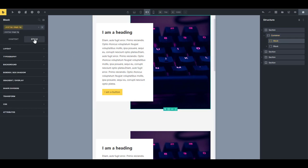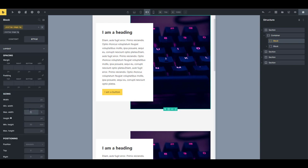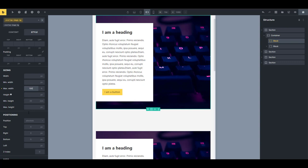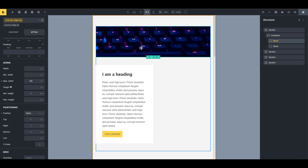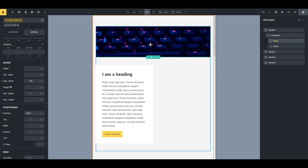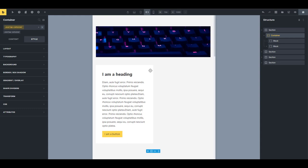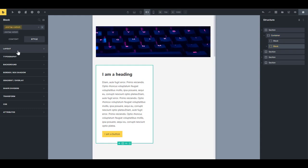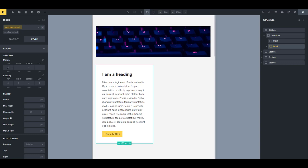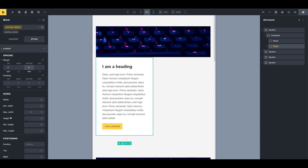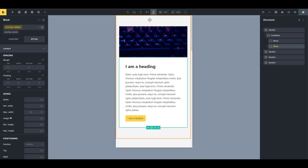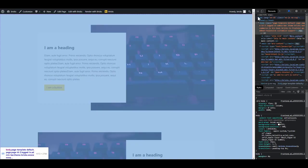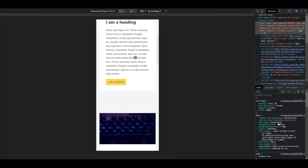Select the 'overlap-image' class, go to layout, and set the maximum width back to 100% and the position to static. This is why we gave it a minimum height of 20rem — without content, it wouldn't have any height. Then select 'overlap-content', set the margin top and bottom to zero, and set the maximum width to 100%. That solves the mobile breakpoint. Save and check the front end.